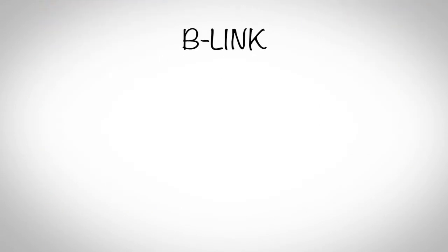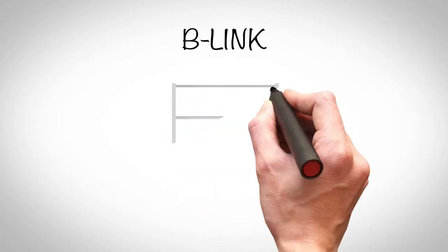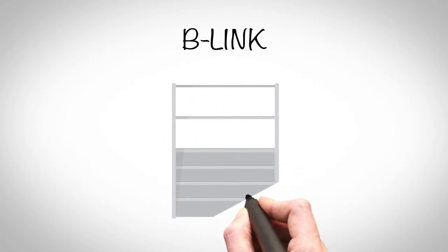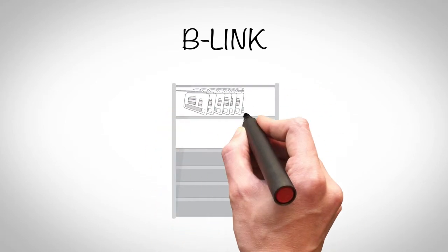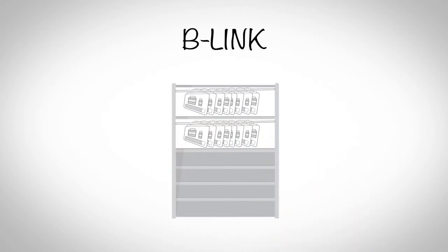B-Link will identify those prescriptions that have remained inactive on the shelf past a designated period, streamlining return to stock procedures. The B-Link will flash filled prescriptions that have exceeded assigned time, signaling the pharmacy staff to return medications to stock for future use.